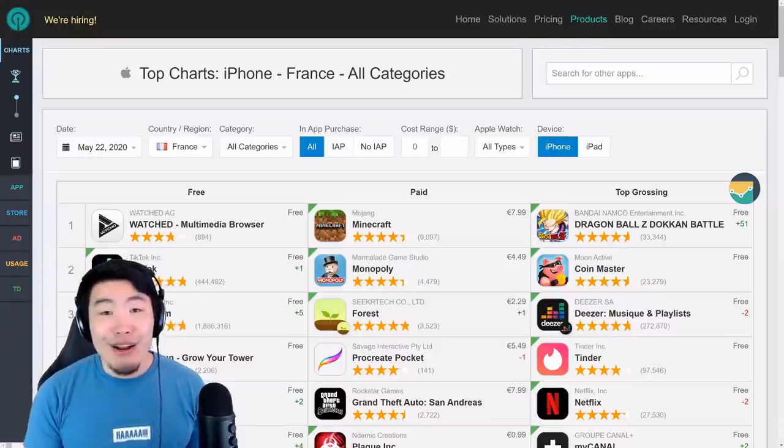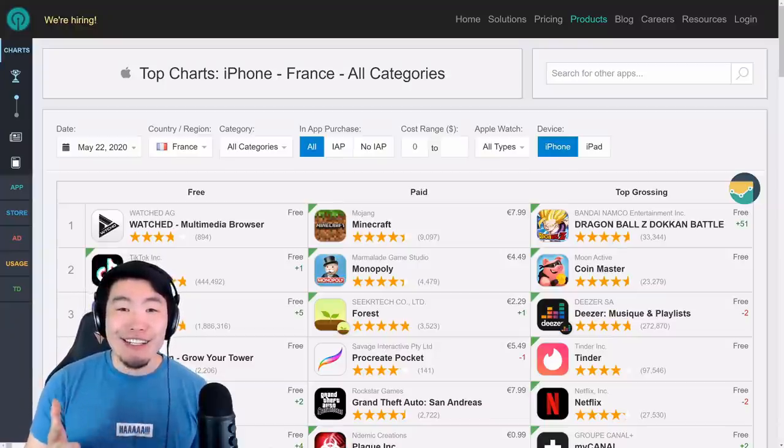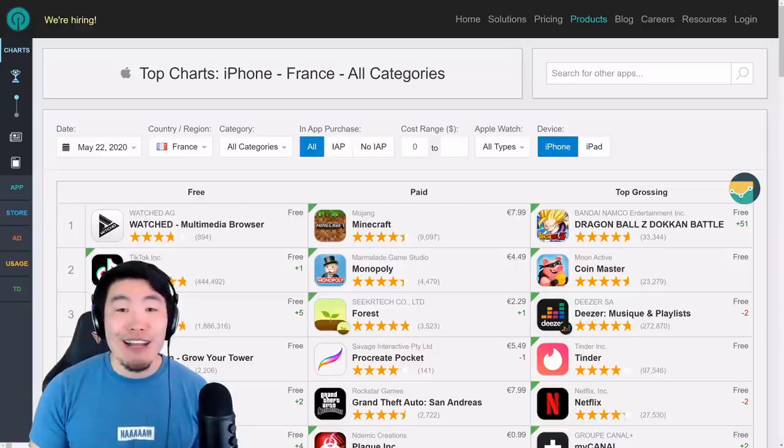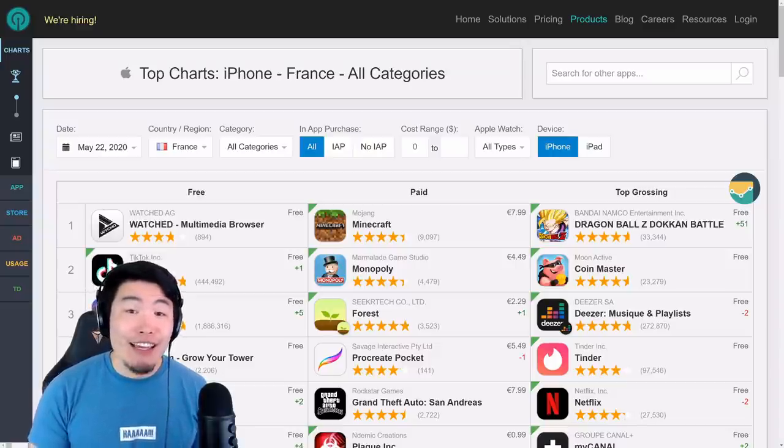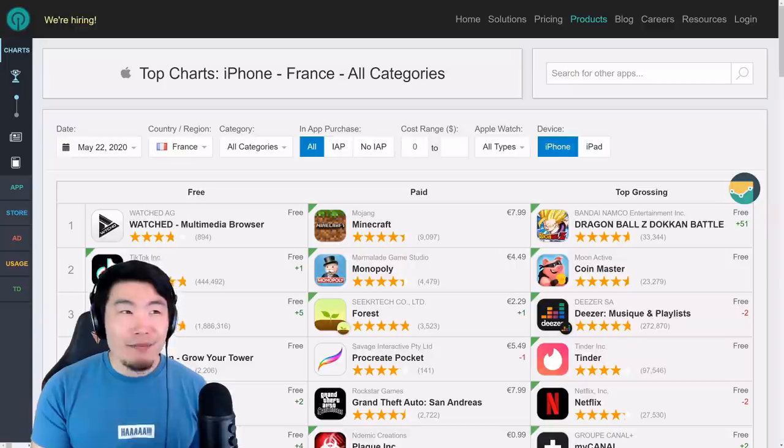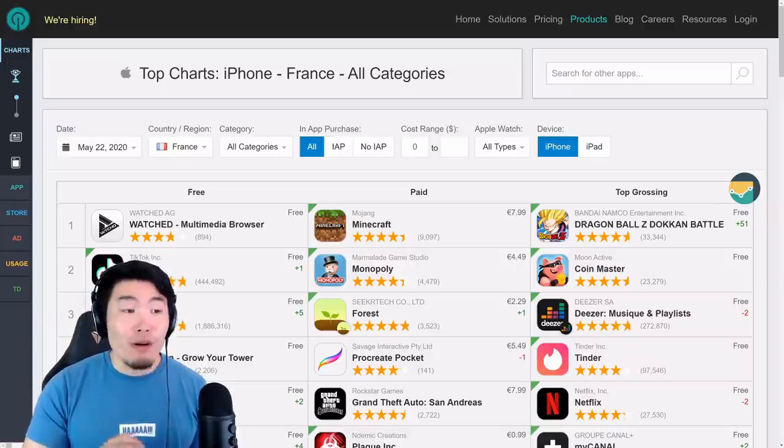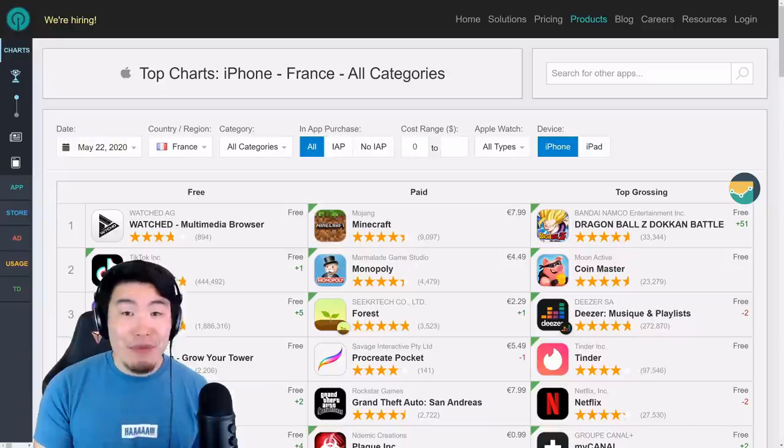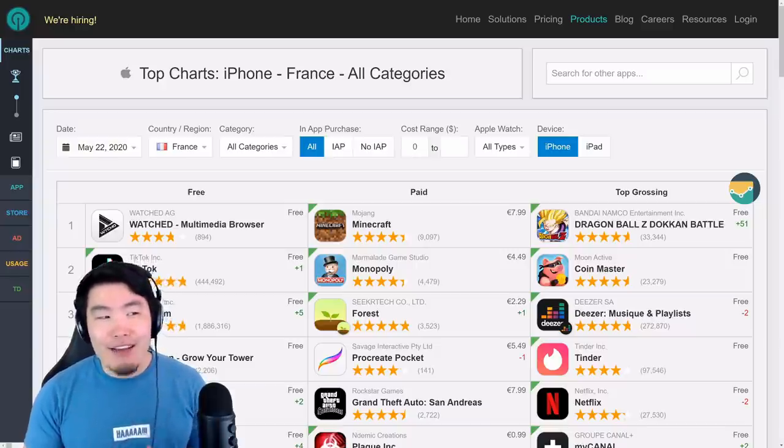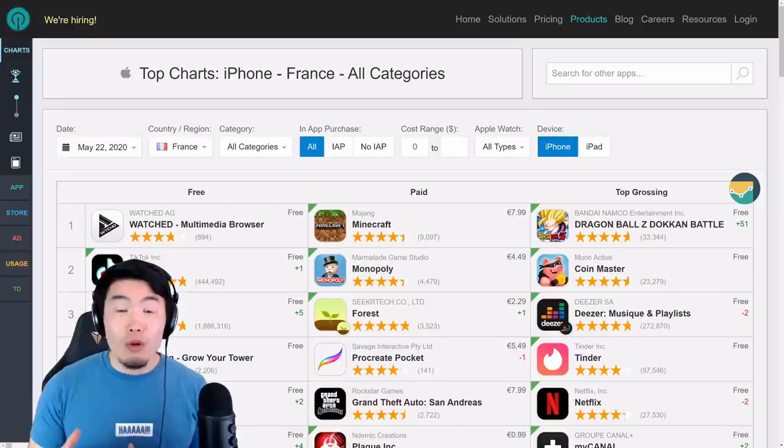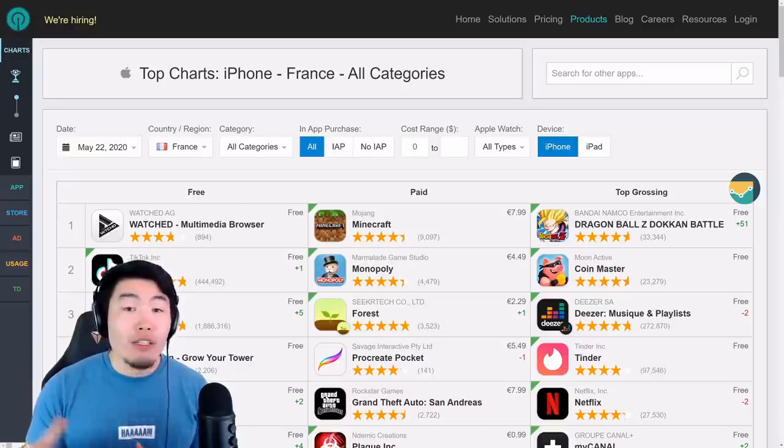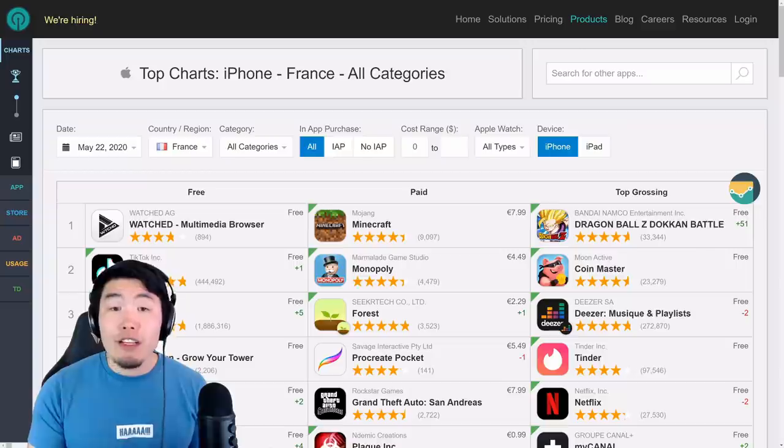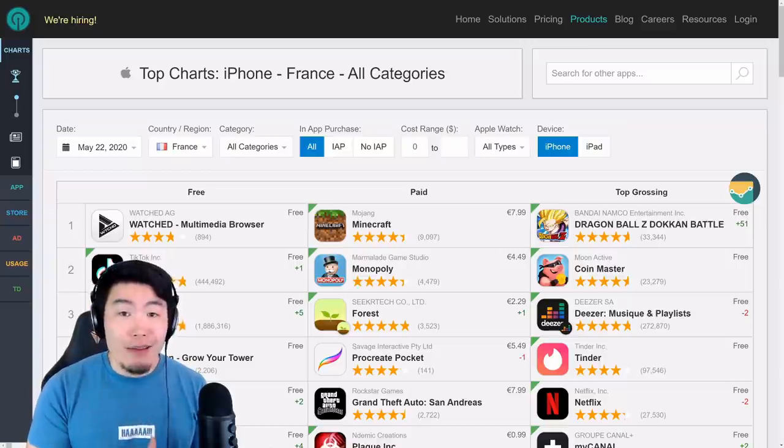Alright, what is going on guys? I'm Tiger with Tiger Uppercut Media back with another Dokkan Battle video. Today I want to quickly clear up a few misconceptions or points of confusion that a lot of people in the Dokkan community seem to have about how the whole top grossing situation or top grossing system actually works, specifically on the global side of the game.